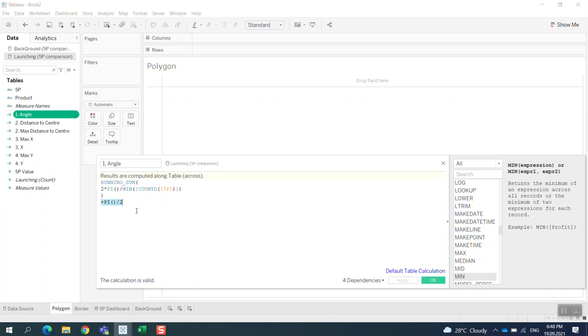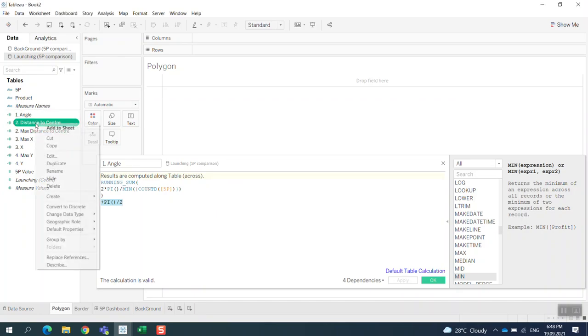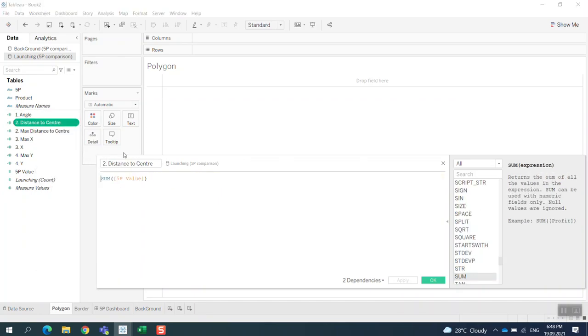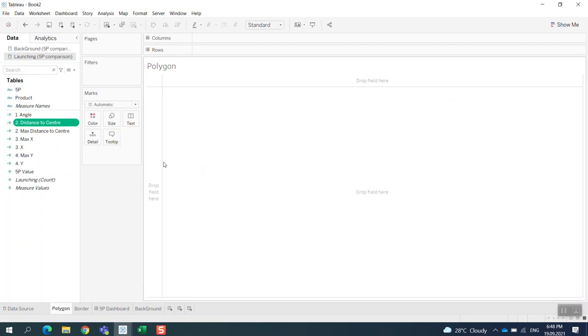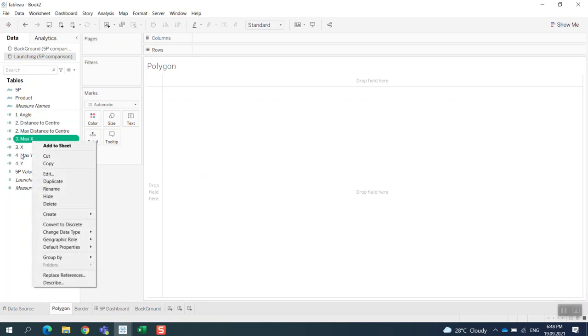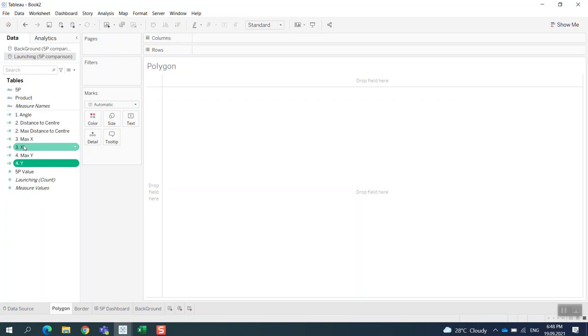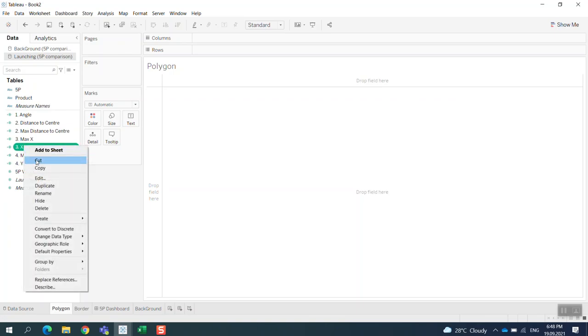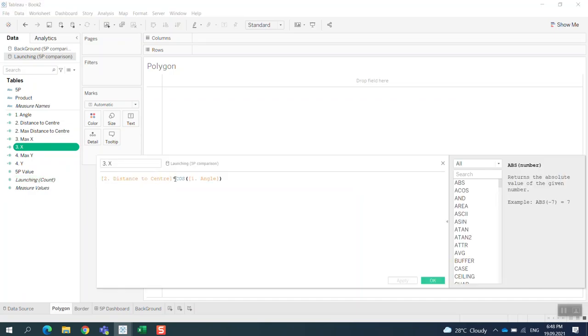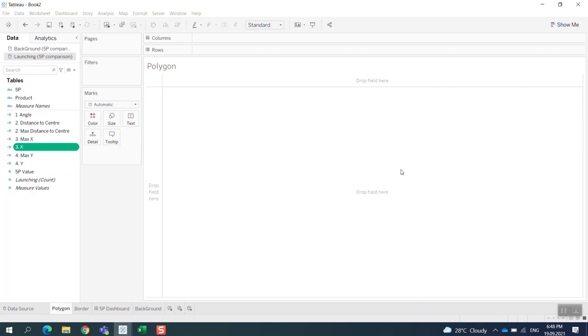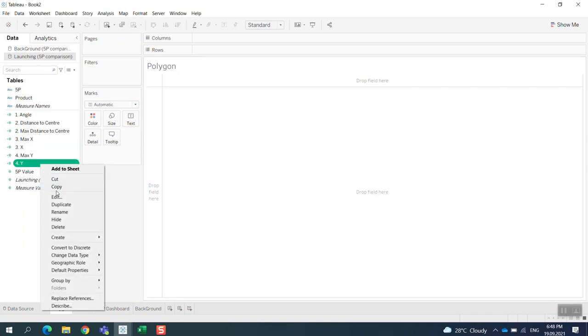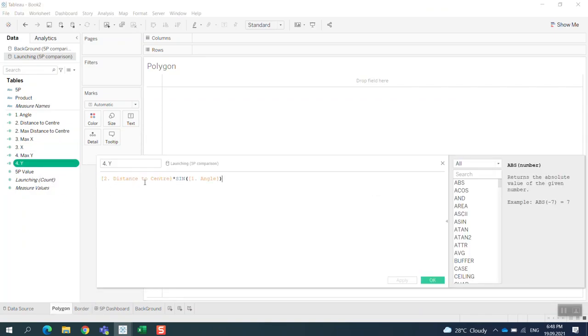The second item will be the distance to the center of the radar. It's just the sum of the five P value, the score. After that I build the axis—the X and Y. That's basically the formula: the distance to the center multiplied with the cosine of the angle we created from the first one. And for the Y, we just change the formula—it's the same, but here we use the sine of the angle. Unlike more on this, then I bring it into the view.